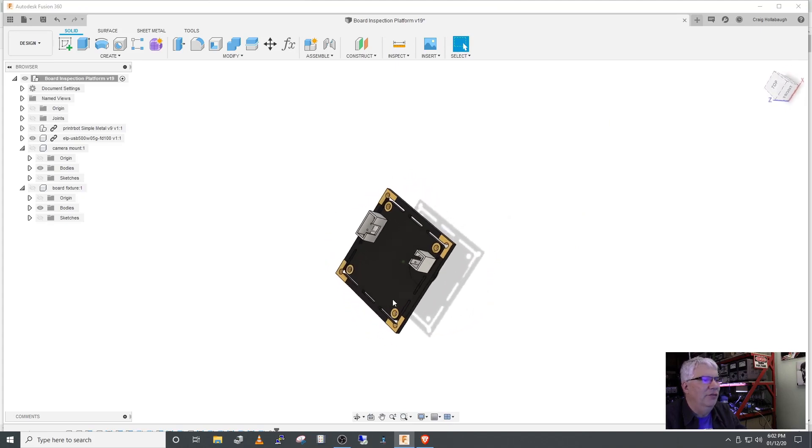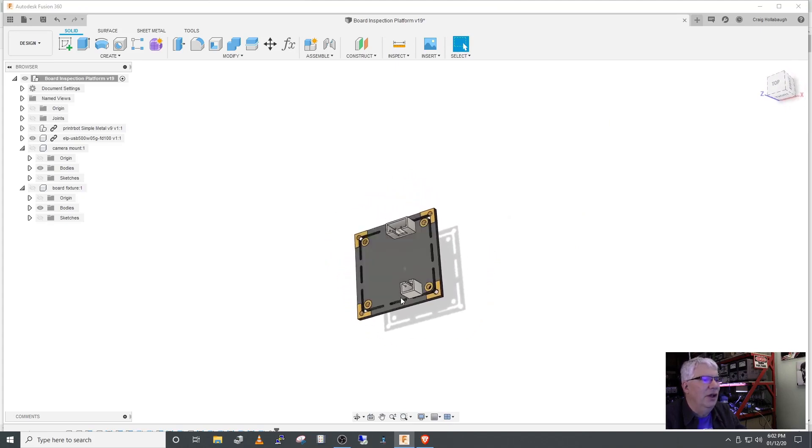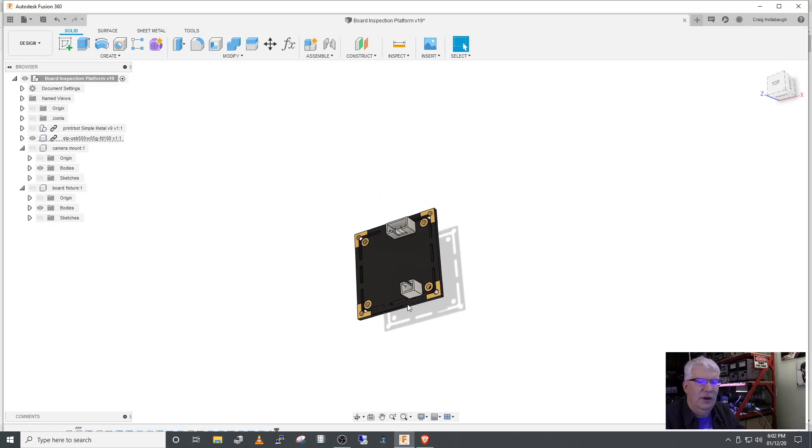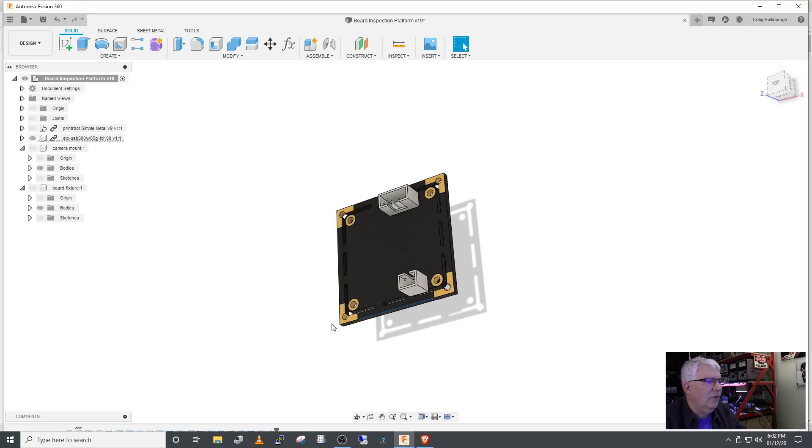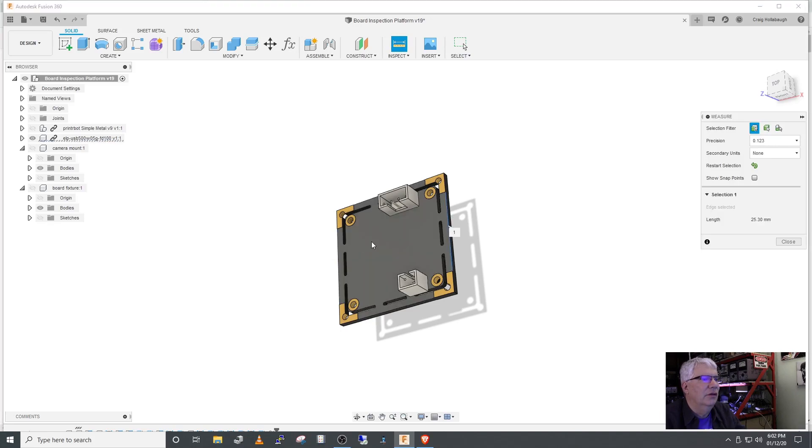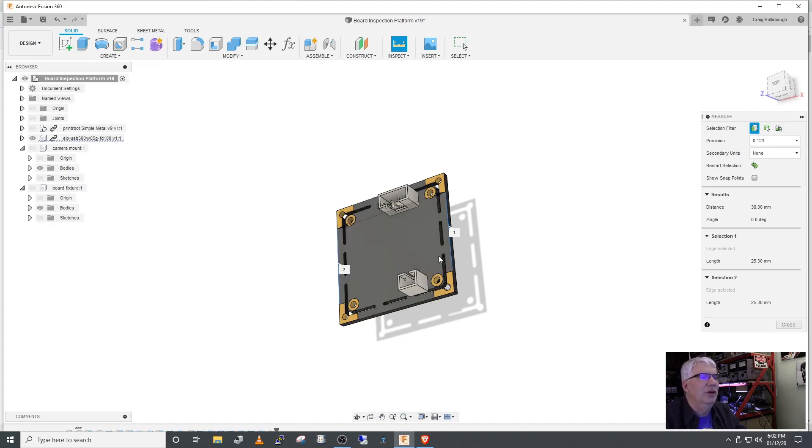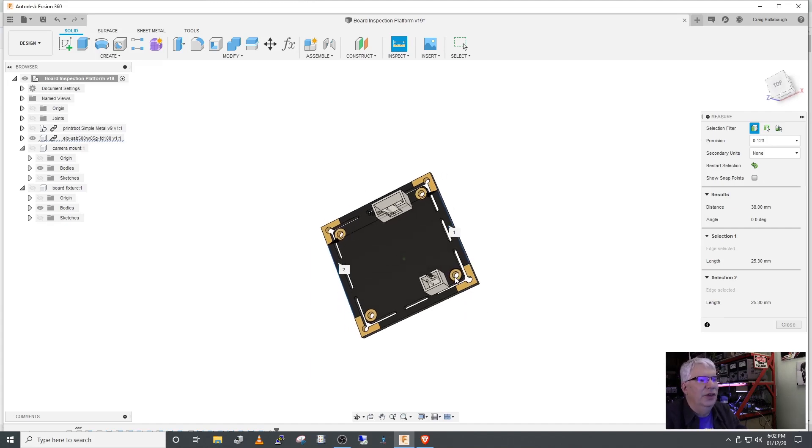Here's the camera - I found this over at GrabCAD. This is close to what I have. This connector is the USB connector. The camera's dimensions here are 38 millimeters, so 38 millimeter square.